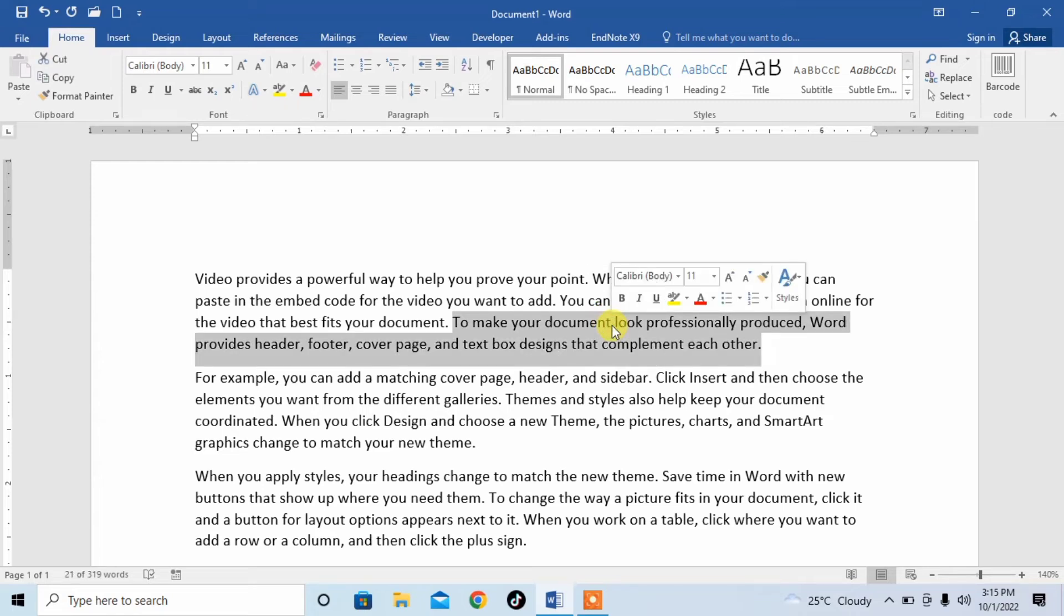So, this is how you can select a sentence without dragging your mouse with the help of this magical trick.